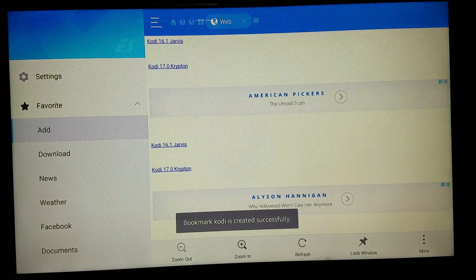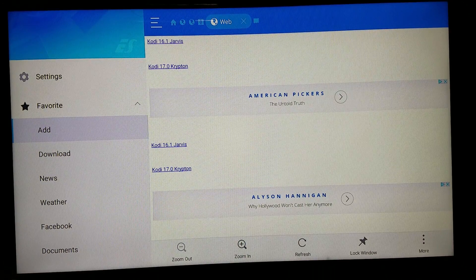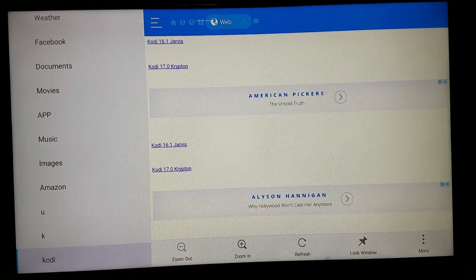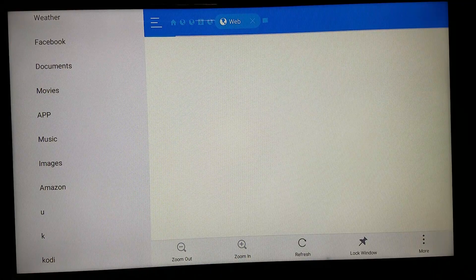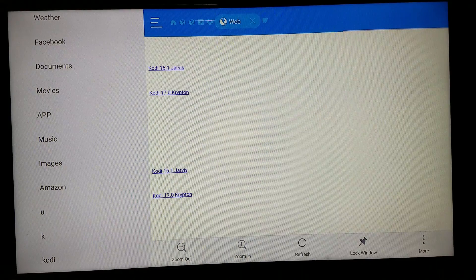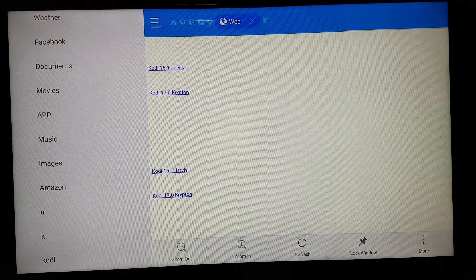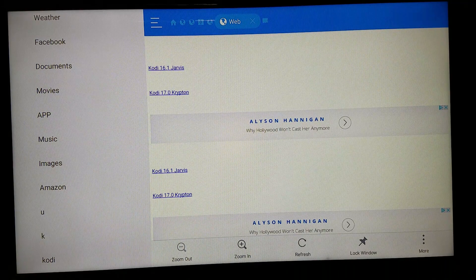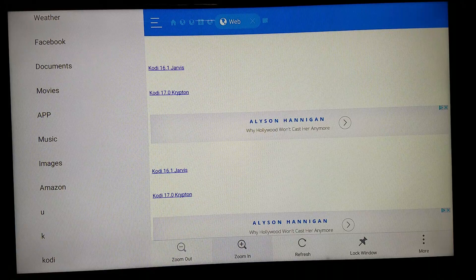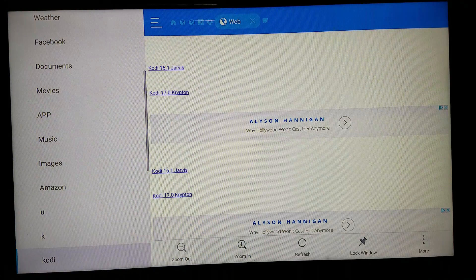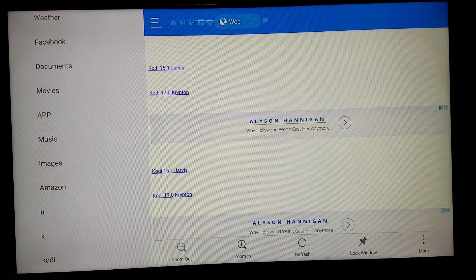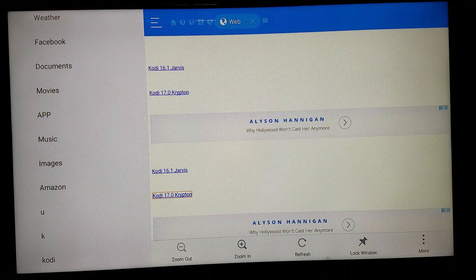Click Add and it'll pop up saying 'Bookmark Kodi created successfully.' Then go back to the left side of your screen and scroll down until you see the folder you made called Kodi. Click it and the right side will load up a page — let that load for about a minute or two. Once it loads, go to the right side of the page and scroll down until you get to Kodi 17.0 Krypton.